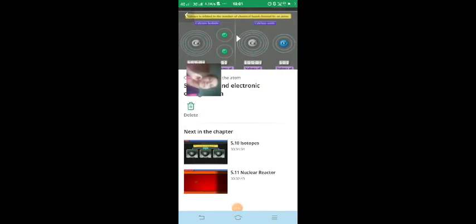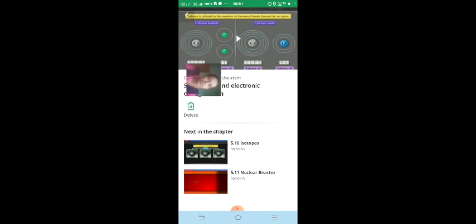That concludes our lesson on valency and electronic configuration. Next time we are going to learn about isotopes. If you have any doubt regarding this topic, you can write to me in the comments. Thank you, students — bye!